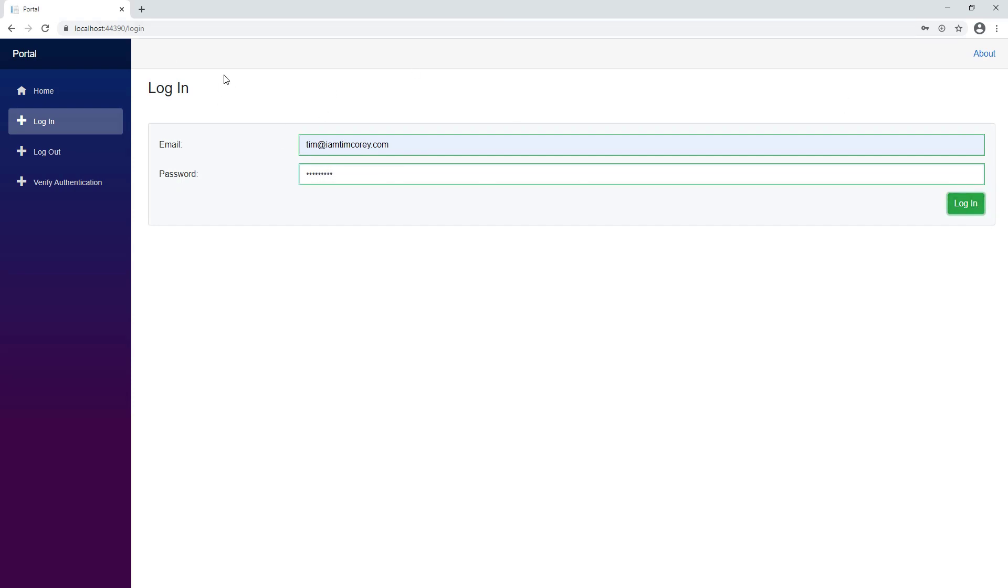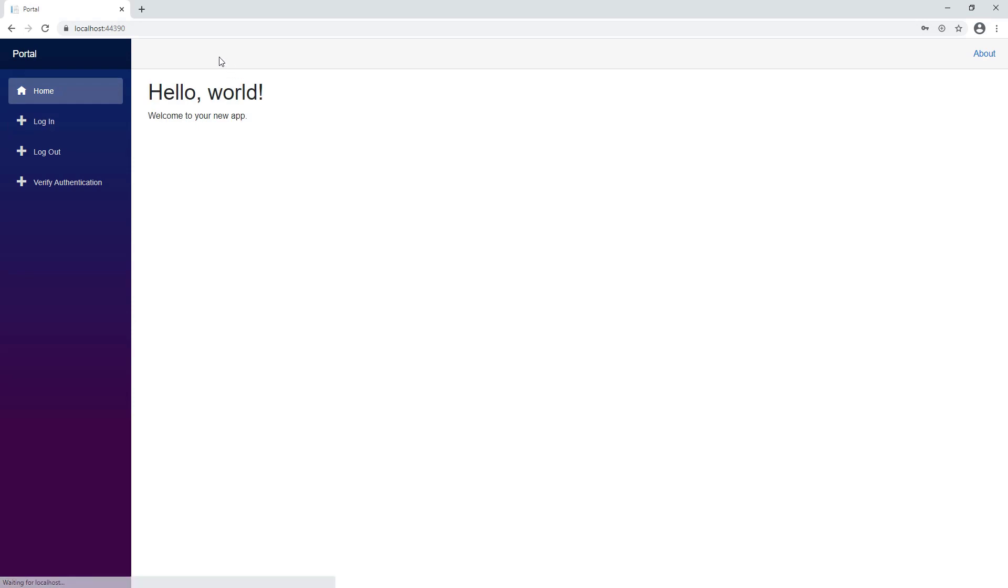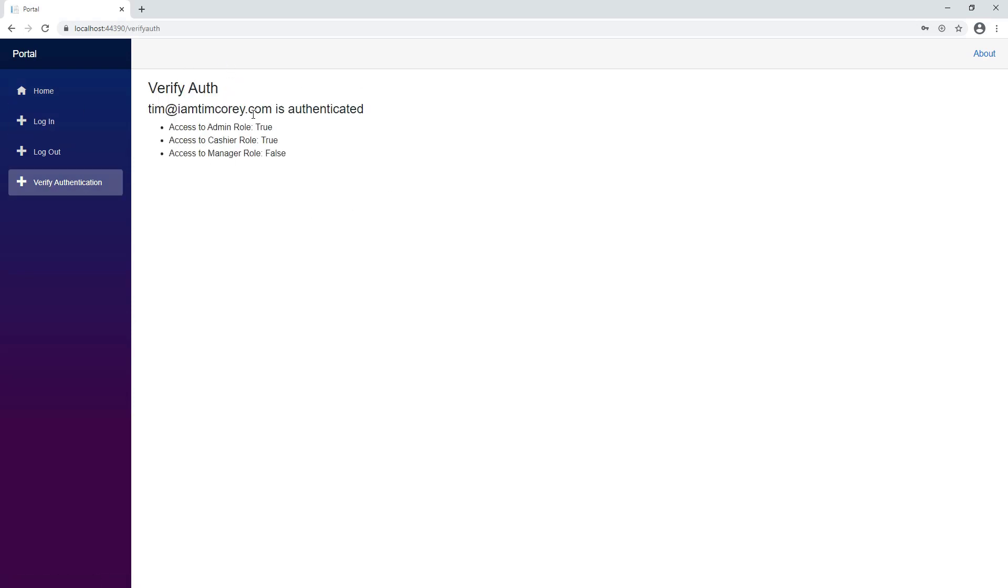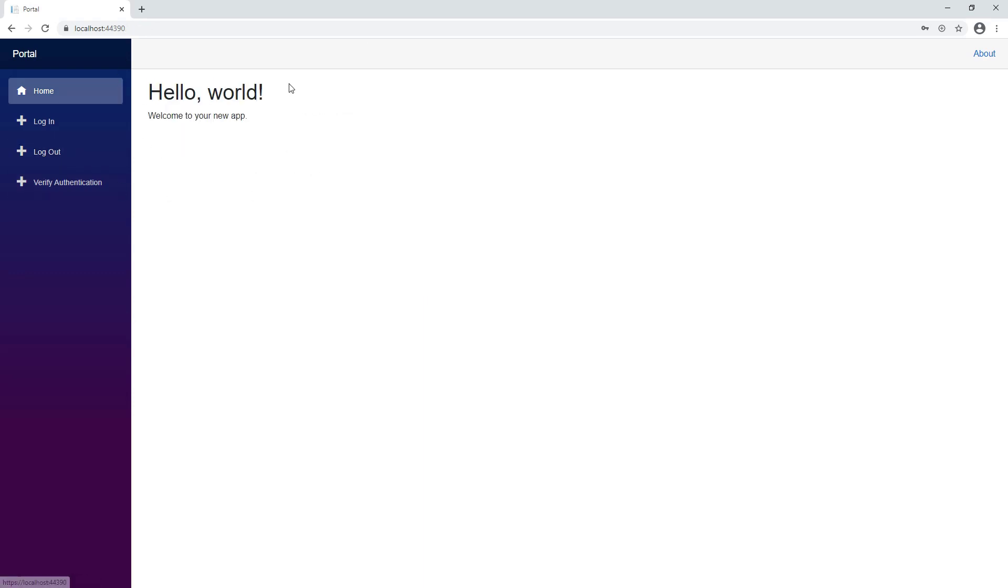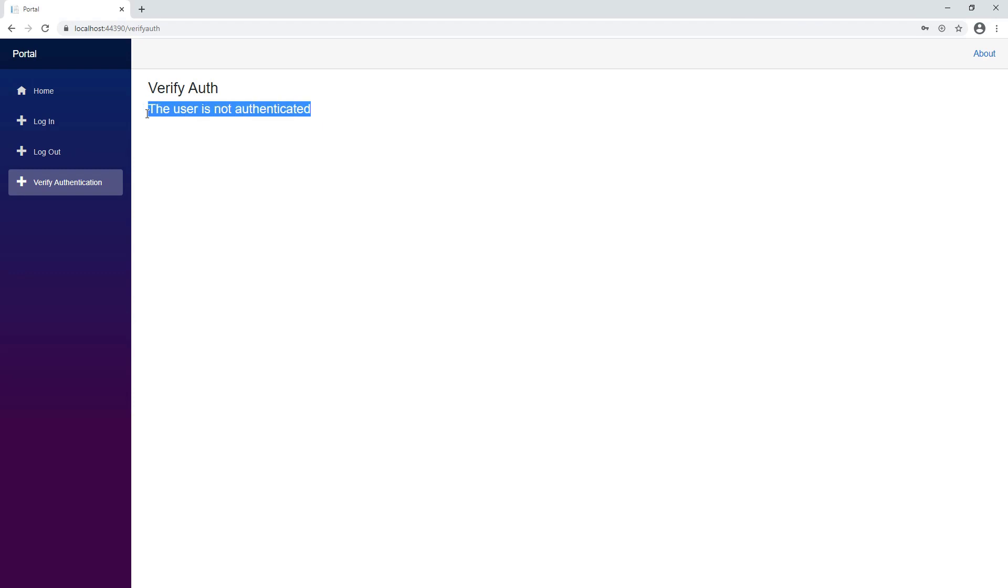Based upon this login, it's going to go to the main page from here. And then I can verify my authentication and say that yes, I am authenticated. And I have the admin role and the cashier role, but not the manager role. And logout just logs you out and sends you right back to the home page. And we're not authenticated anymore.